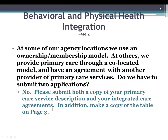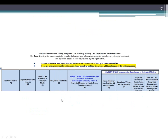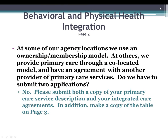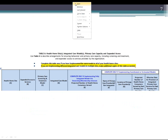Some providers with multiple locations may be in different counties — doing ownership or membership at one site and providing it through an integrated care agreement at another. The question was: do they have to submit multiple applications? No. On page three, it talks about the table, and if you're implementing different integrated care models, just make additional copies of that table as needed. You would submit both a copy of your primary care service description and your integrated care agreement, then make additional copies of the table.